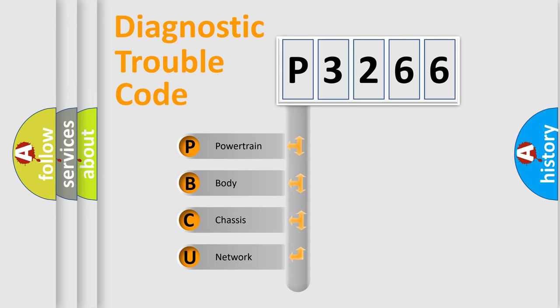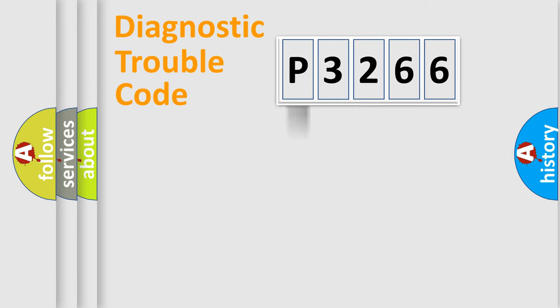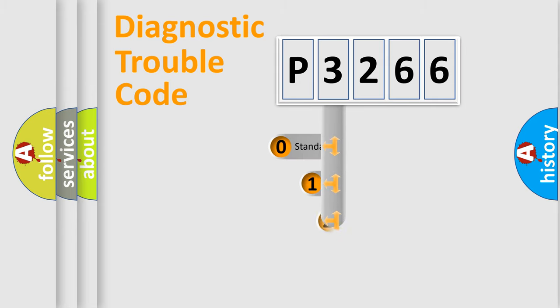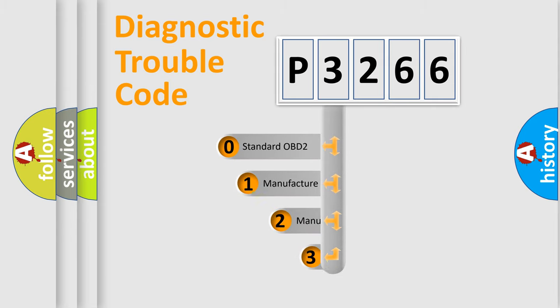We divide the electric system of automobile into four basic units: Powertrain, Body, Chassis, and Network. This distribution is defined in the first character code.